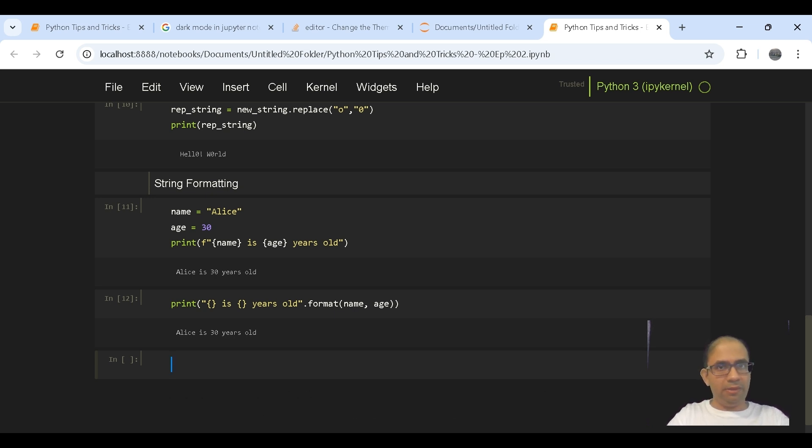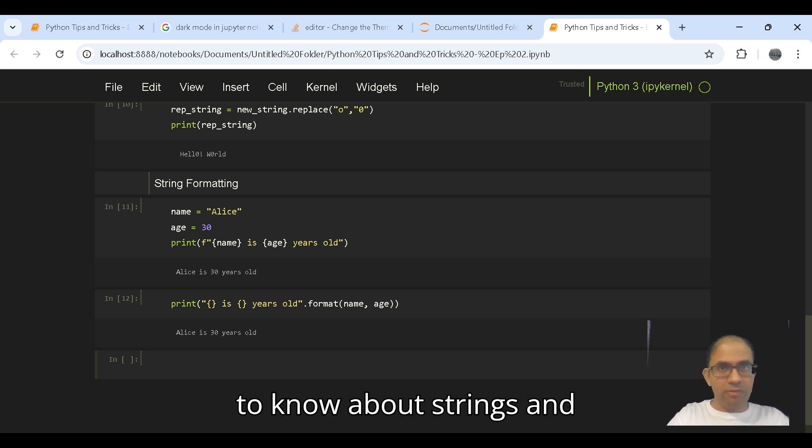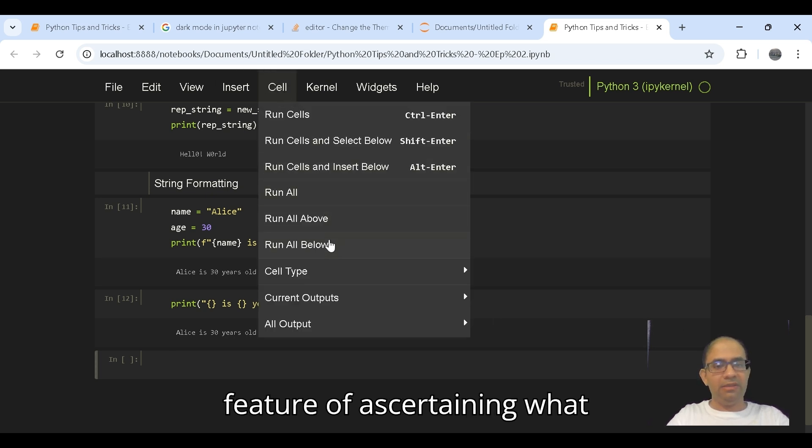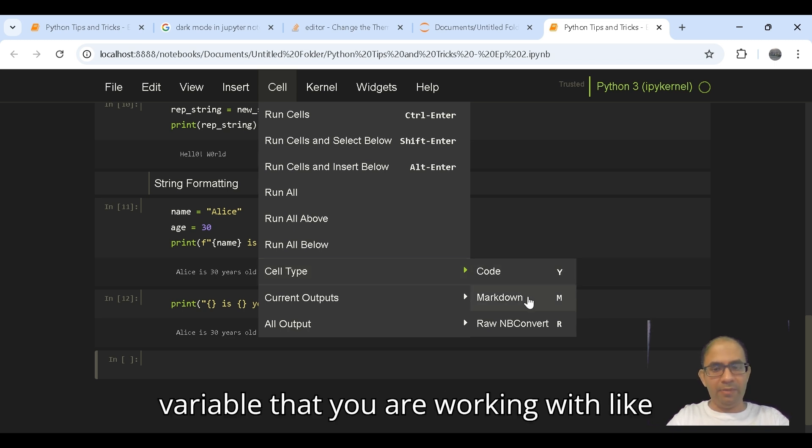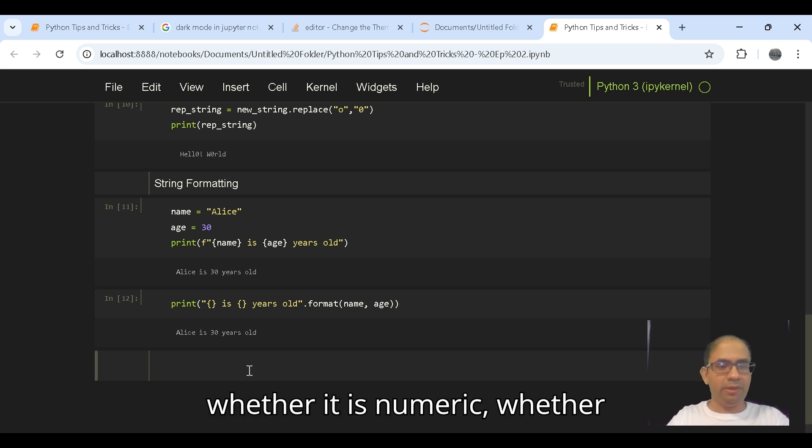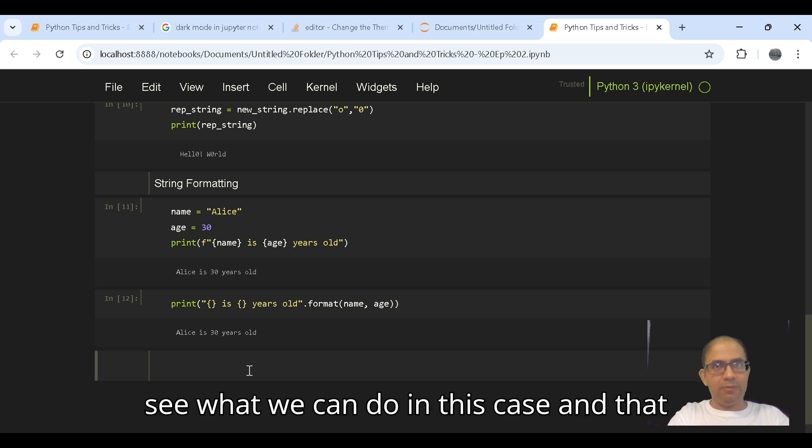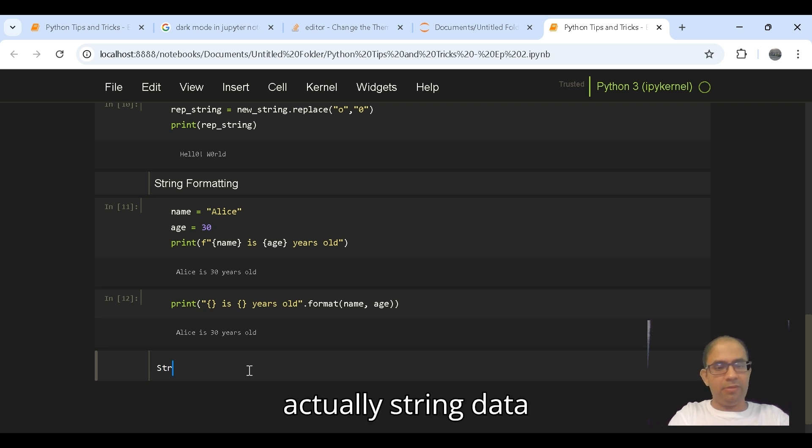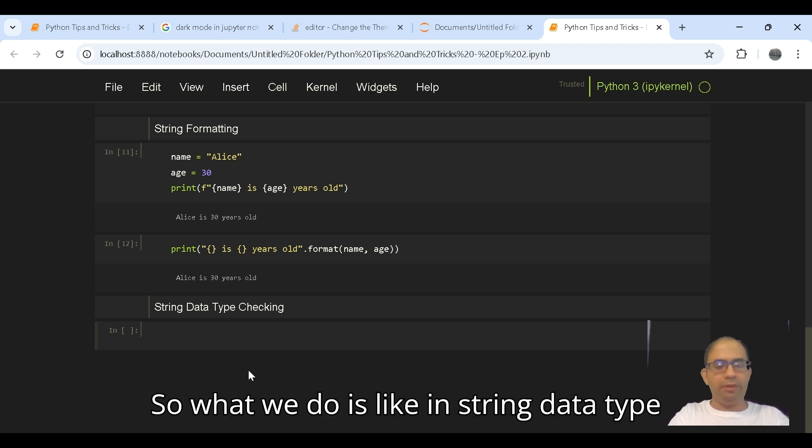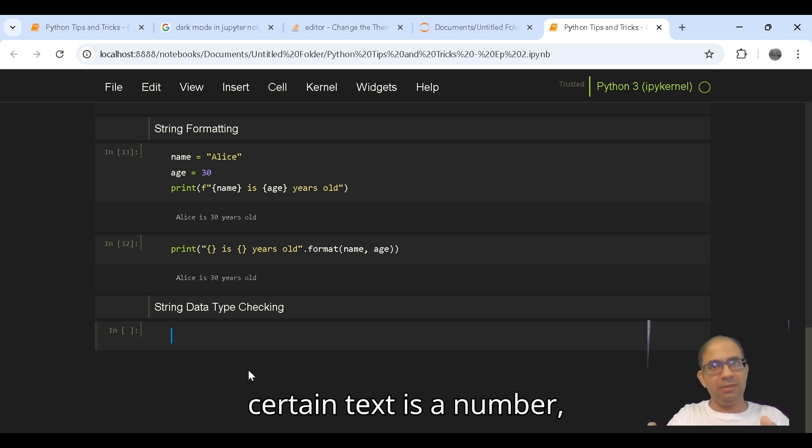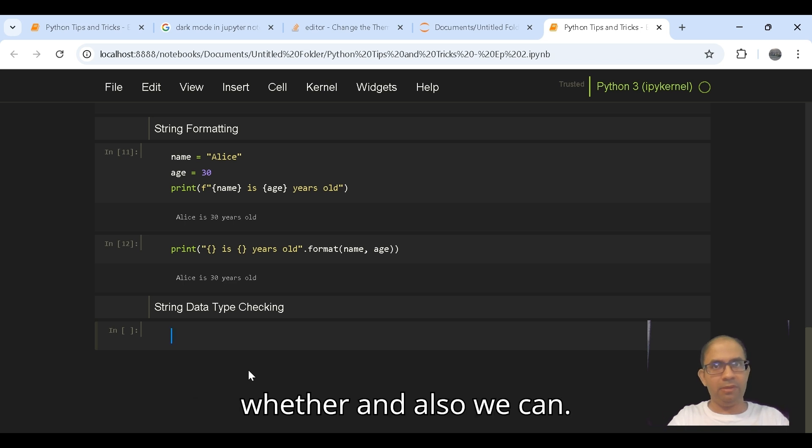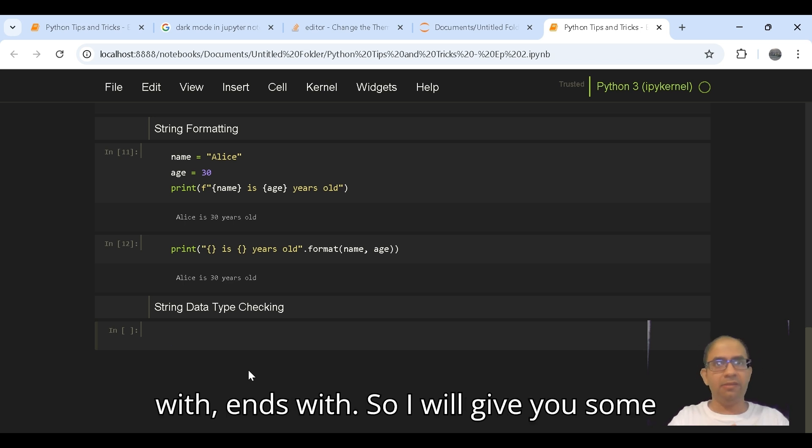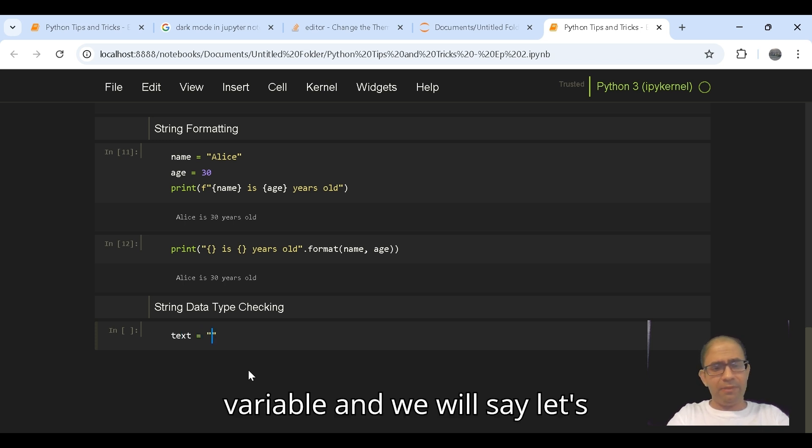So I think this was one of the important features which you would like to know about strings. Strings also have this feature of ascertaining what kind of variable that you are working with, like whether it is a numeric, whether it is an alphanumeric. So let's see what we can do in this case, and that's actually string data type checking. So we'll take a variable and say let's say Python 3.9, so that's the version I'm using here.